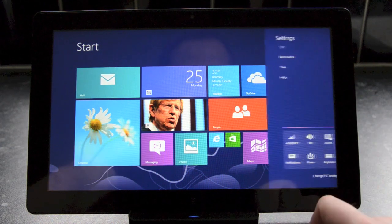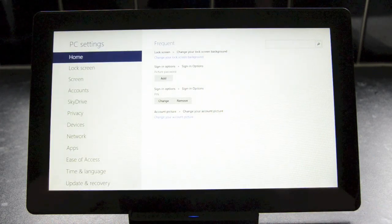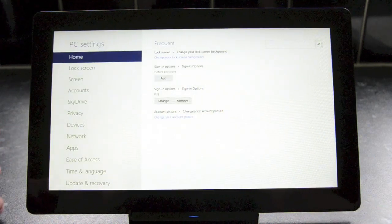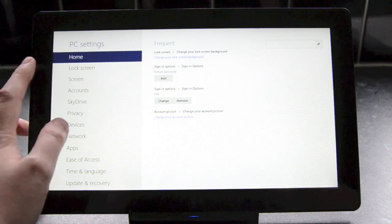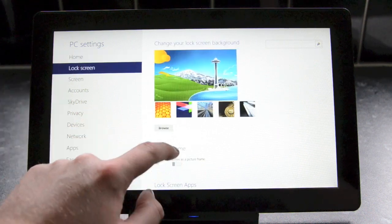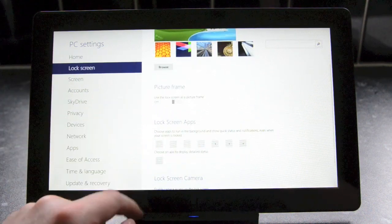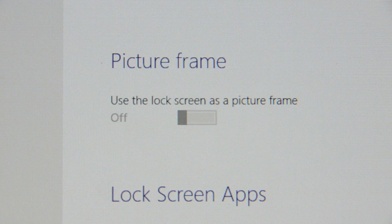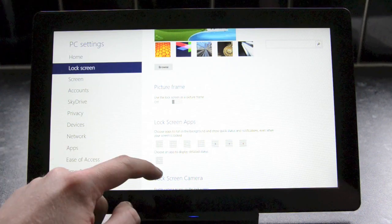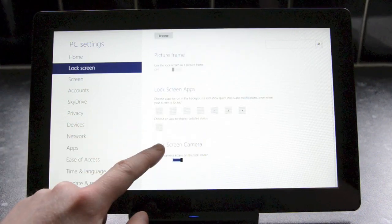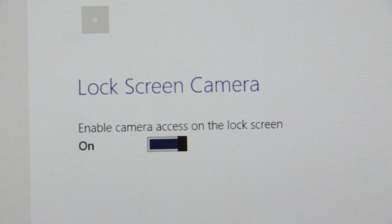There's also a lot of changes in the PC settings options within the start screen. Microsoft now includes frequently changed settings in the landing page, providing quick access to regular settings. Lock screen settings also include a reference to a new picture frame option for photos and an option to enable camera access on the lock screen.